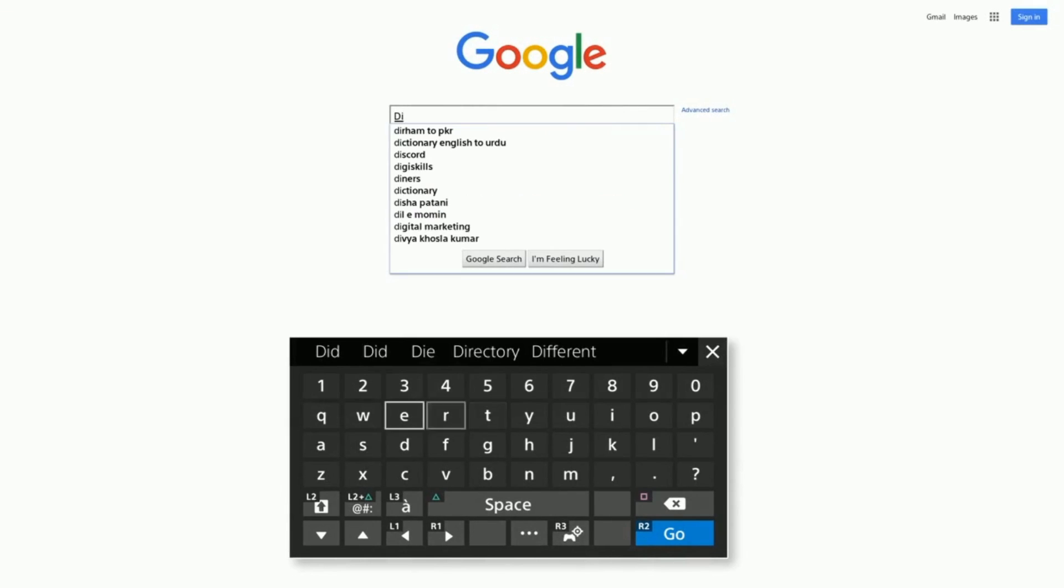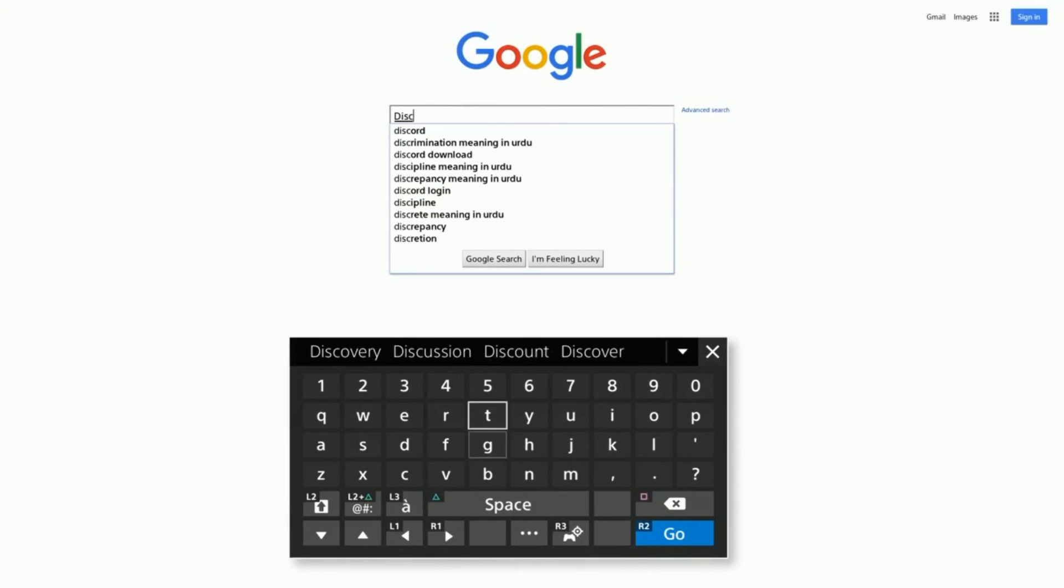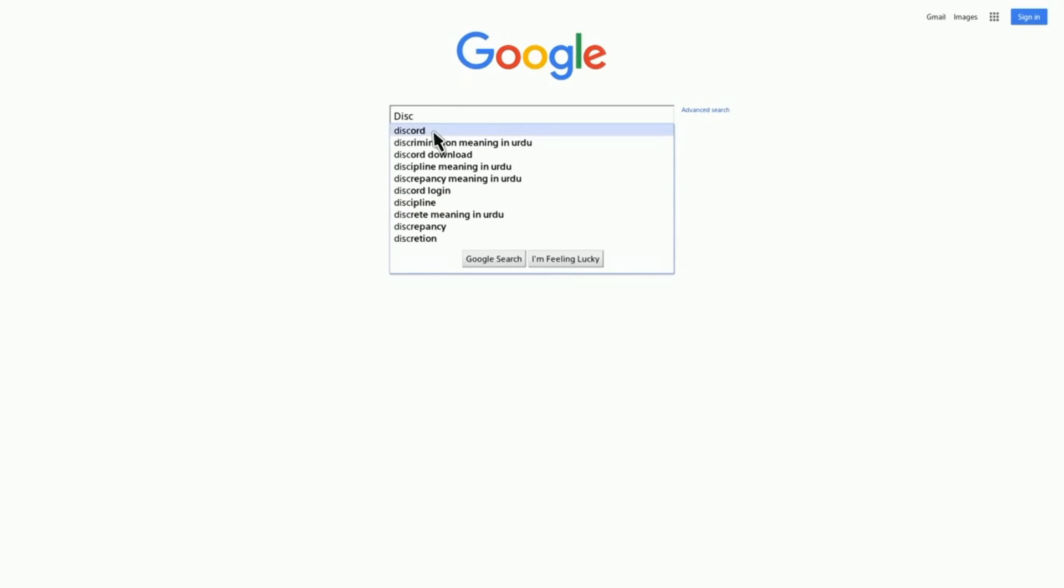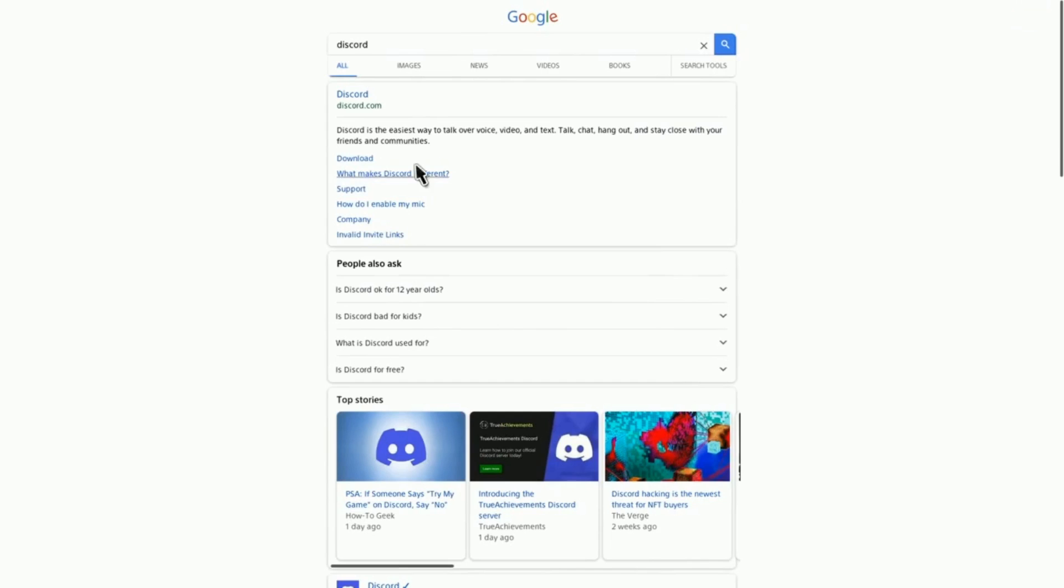After you search it on Google, just open the first link from your internet browser. You just have to open this first link of Discord.